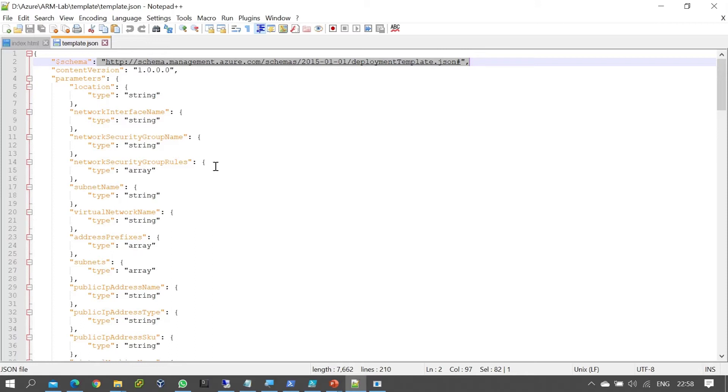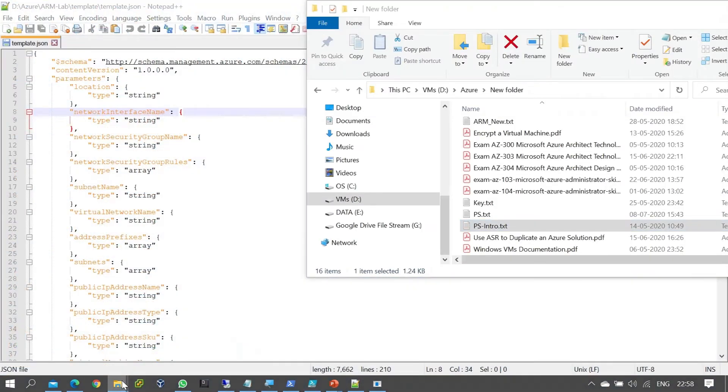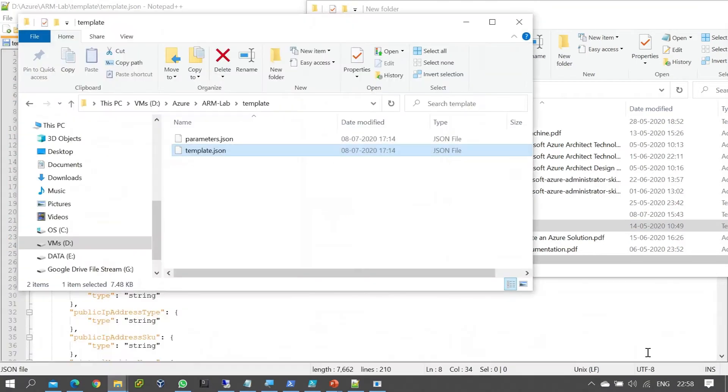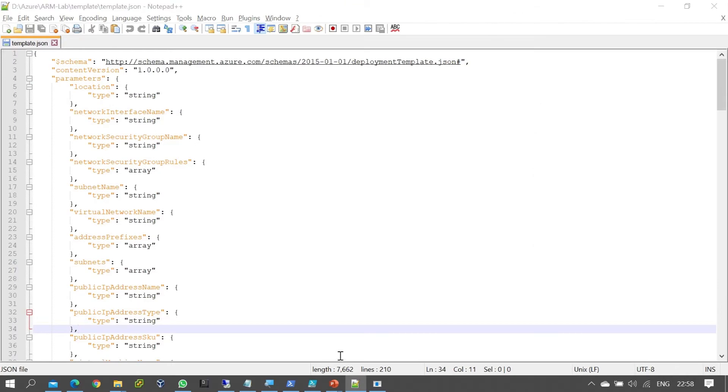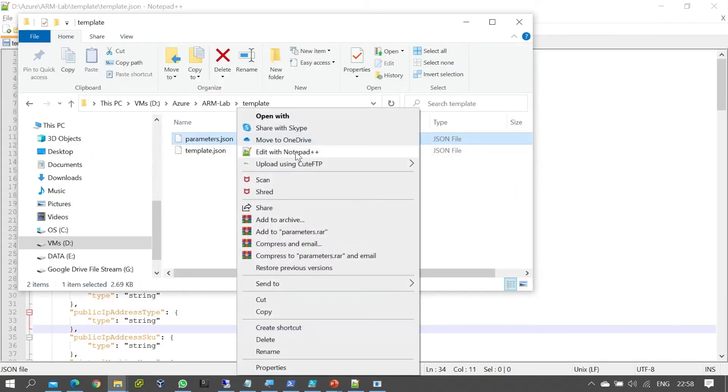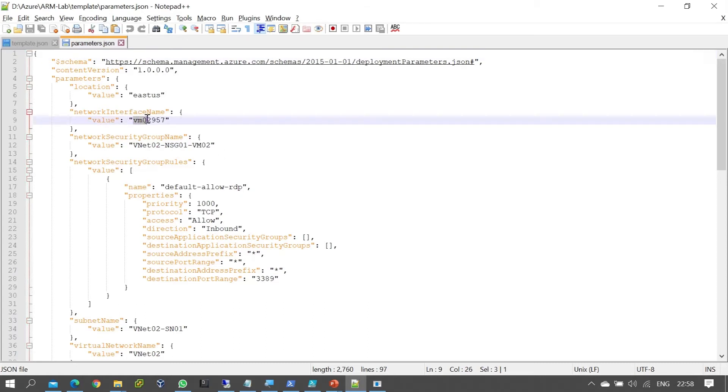Now let's verify the parameter file. Right-click and edit with Notepad++. In the parameter file, if you want to define values, you can do so. For example, you can define the virtual network name, virtual machine name, and network interface.